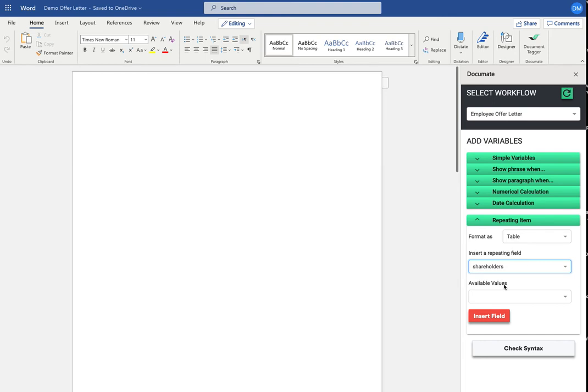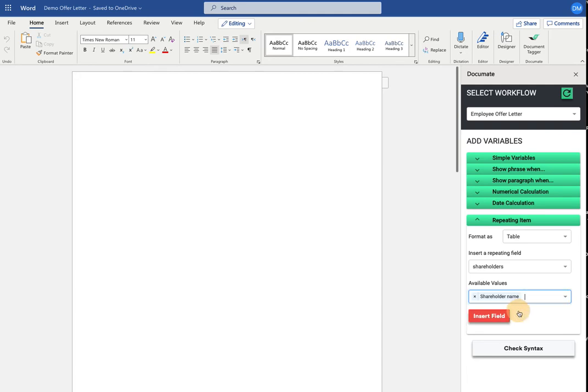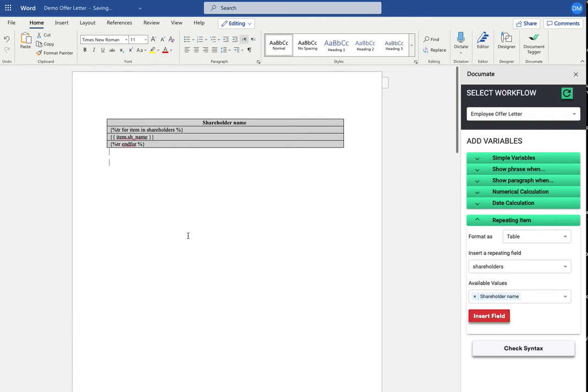Inside of my signature block, I want each of their names, so I'll only use the value shareholder name here. Then I'll put my cursor inside of the document and click insert field.